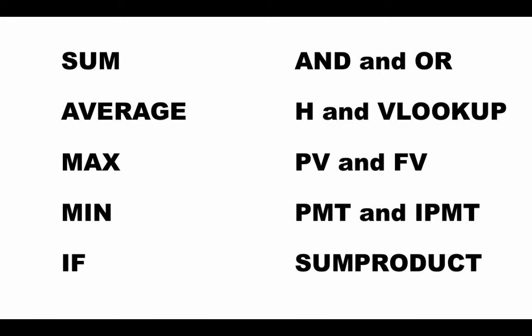These are all the functions we are going to be looking at in the upcoming lectures. Of course, we won't discuss the first four because we've already covered them.